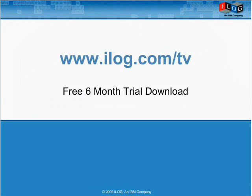If you want to learn more, you can go online at www.ilog.com.